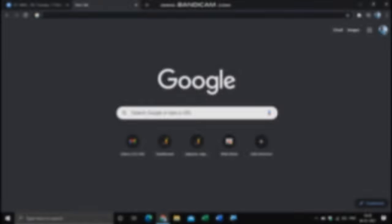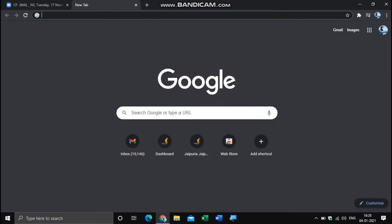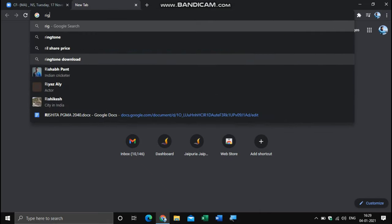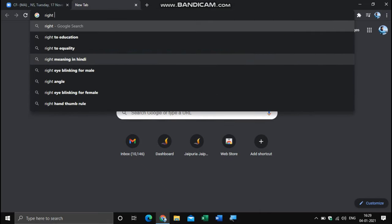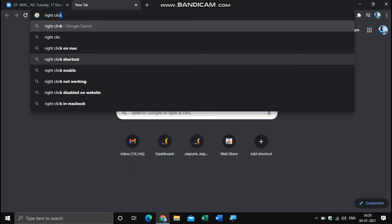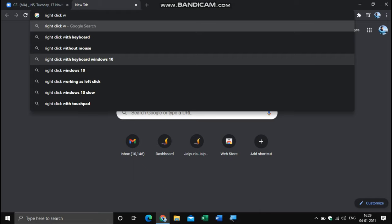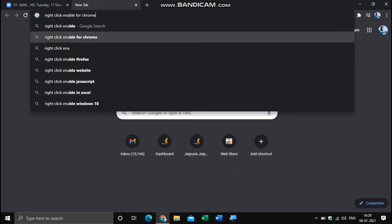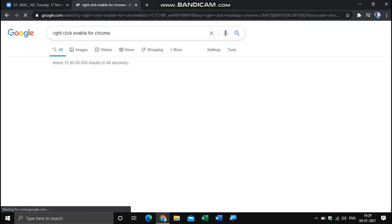Before downloading any video from Moodle, we have to enable the right-click options to our Moodle page, because our college has restricted all the right-click options on Moodle. For that, we have to download an extension of right-click enabler.